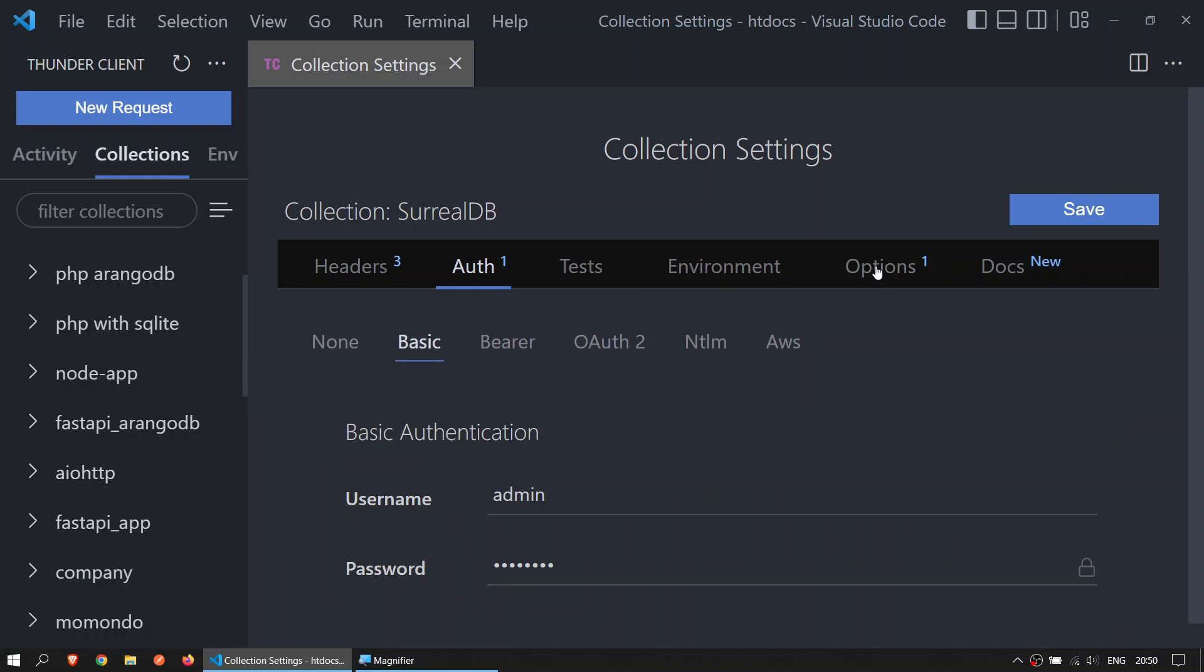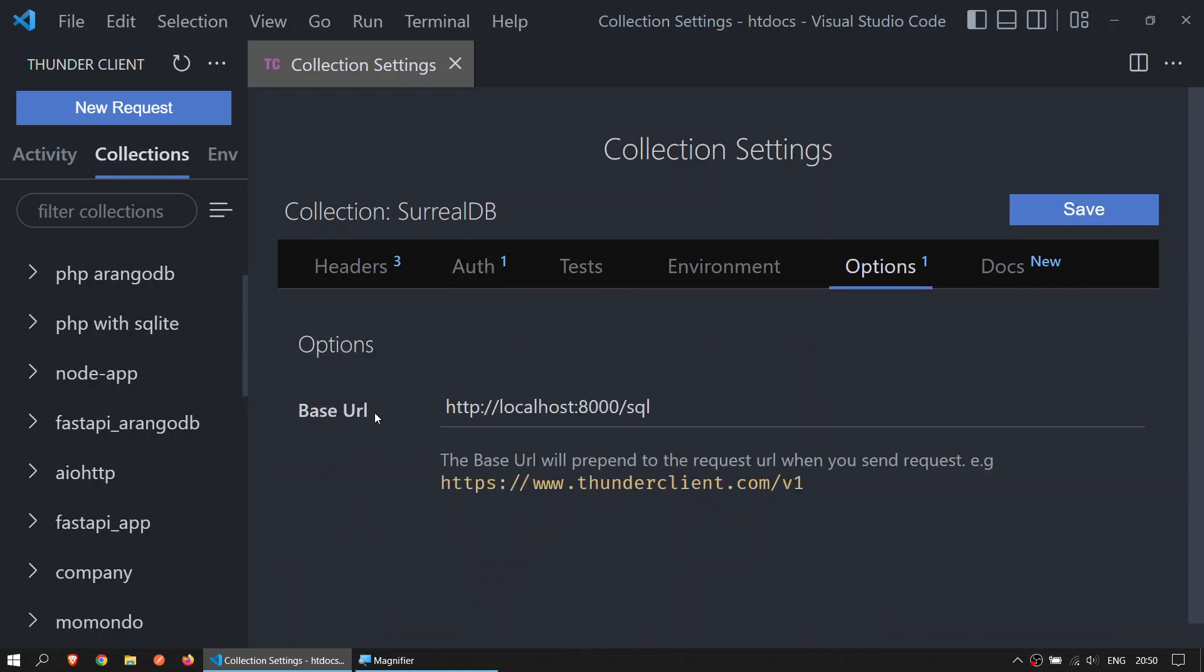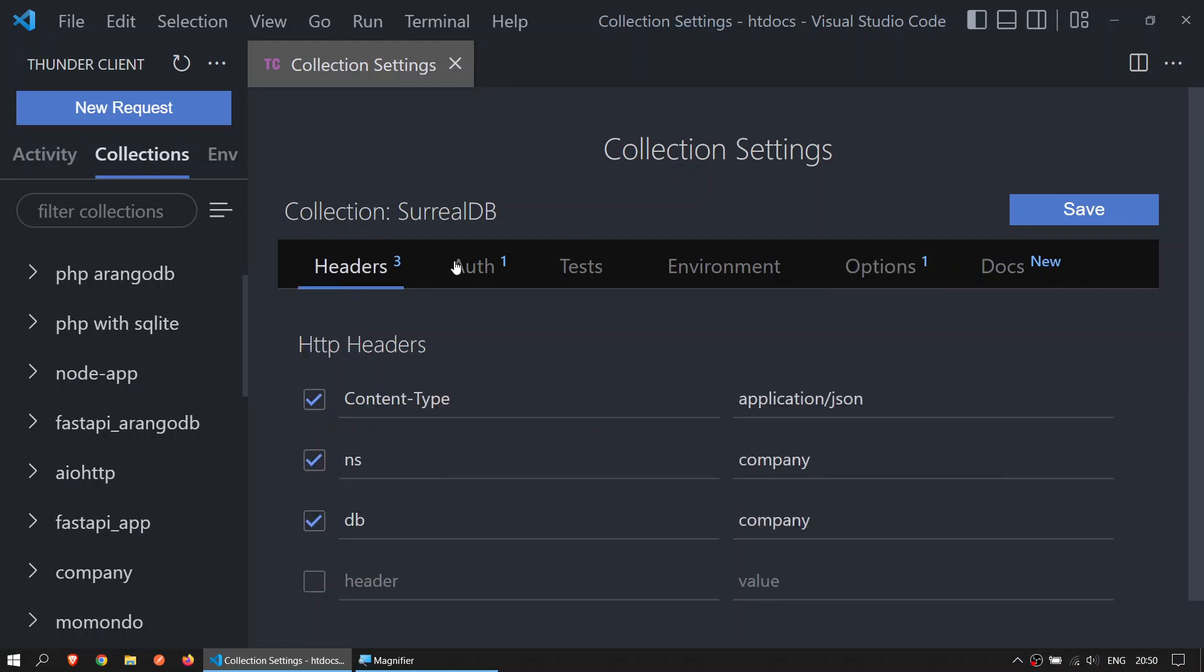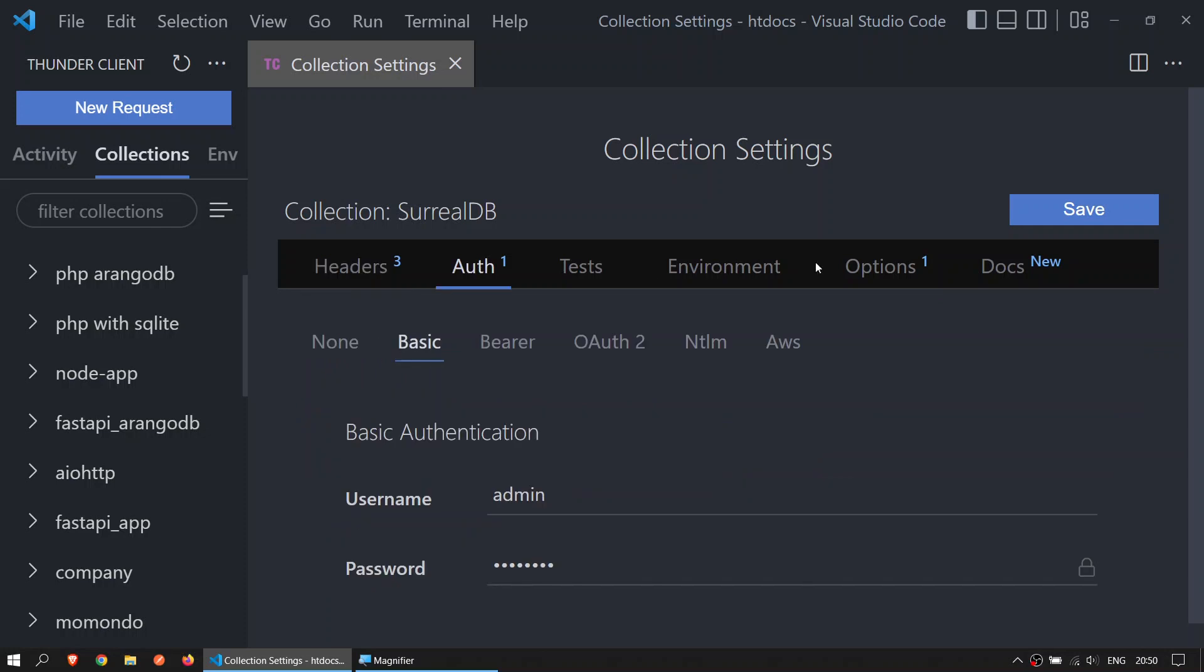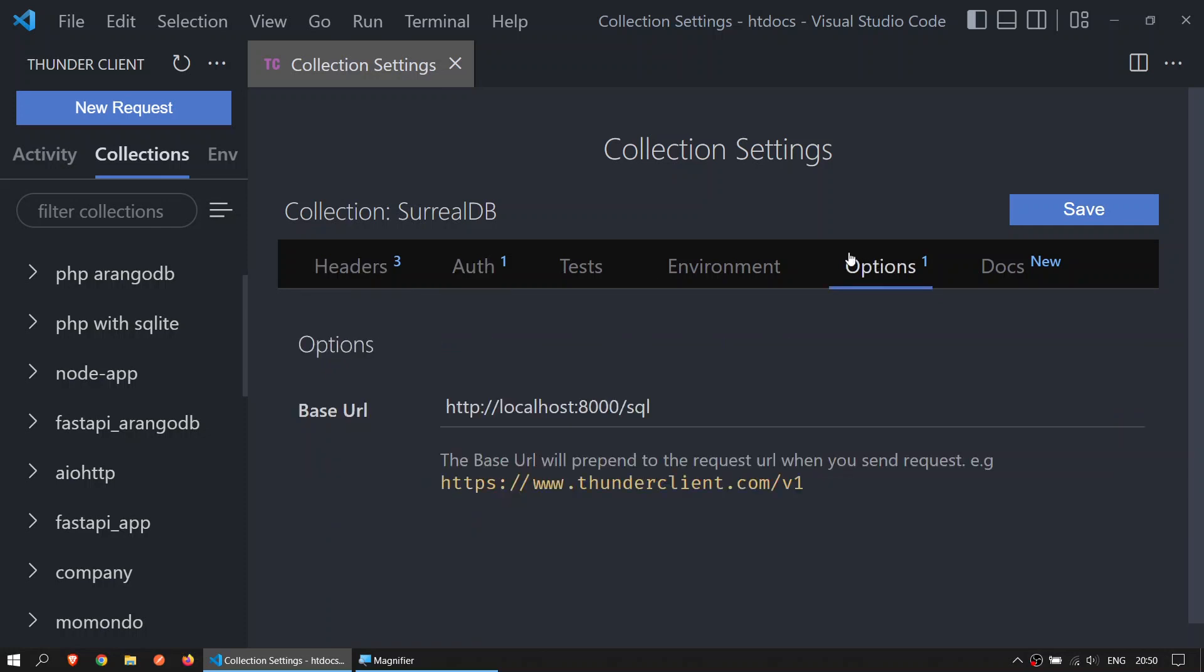Once you have done that, the last thing is the options. We're going to set the base URL to be localhost port 8000 forward slash SQL. It must be like that in order to run. Once you have the header, the auth, and the options set up, we can start creating some requests.